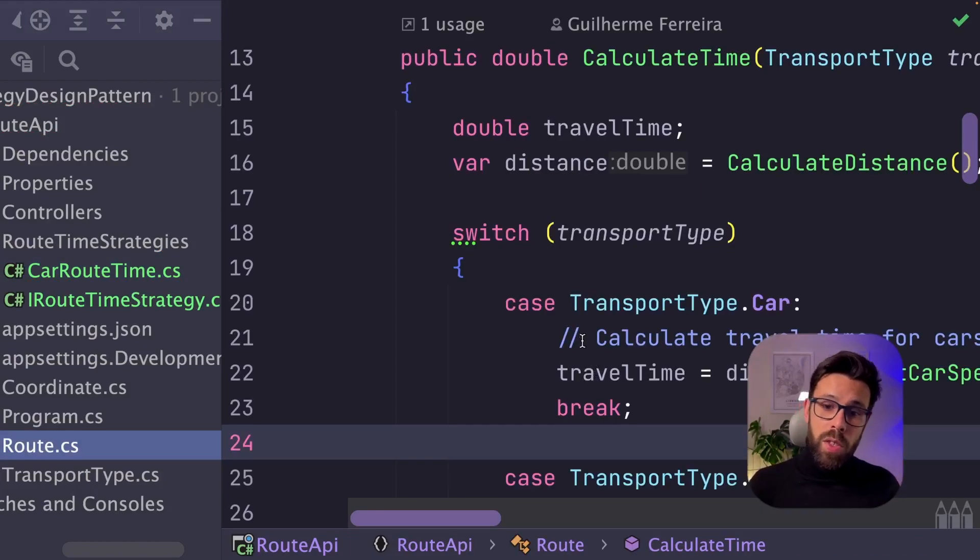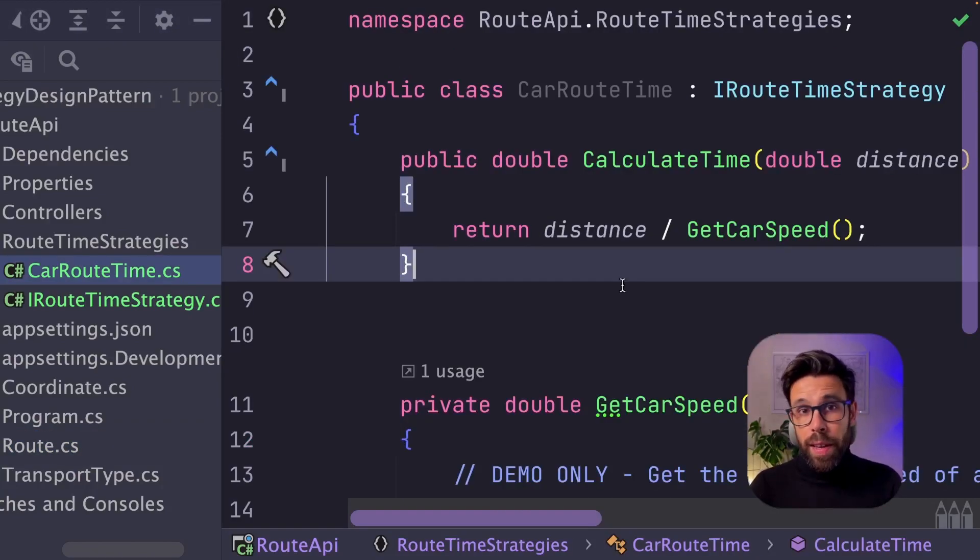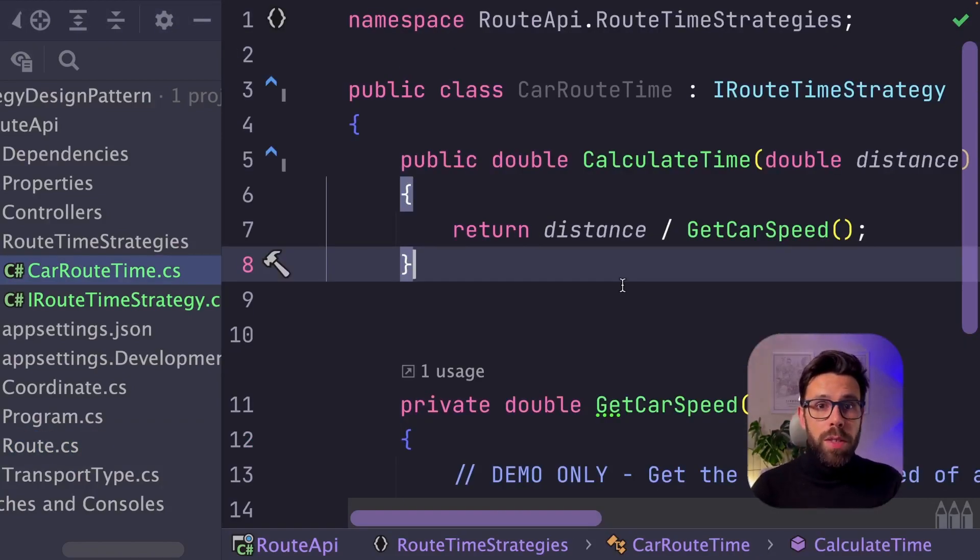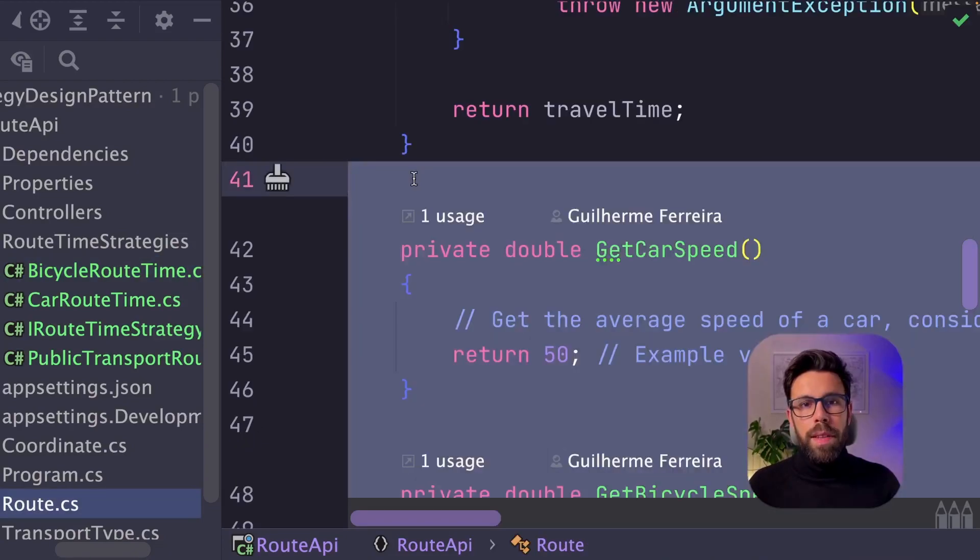And copy the source code that you have in the old method into that new class. Okay, let me quickly do the same to the other ones. Now that is done, let's go back to the root class.